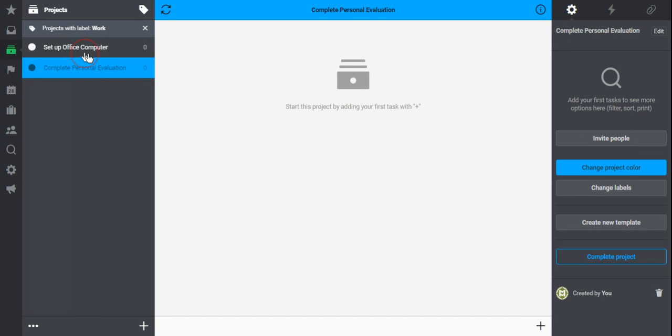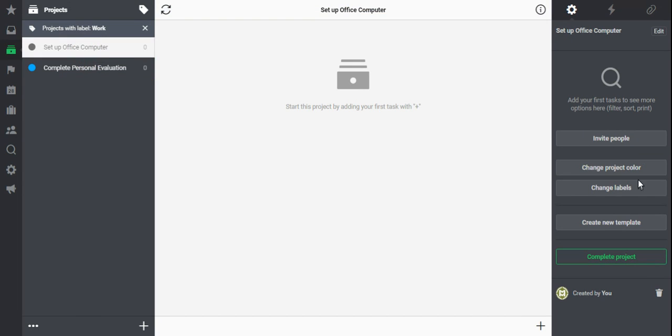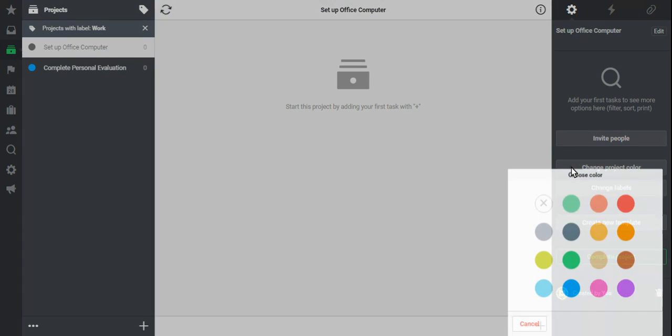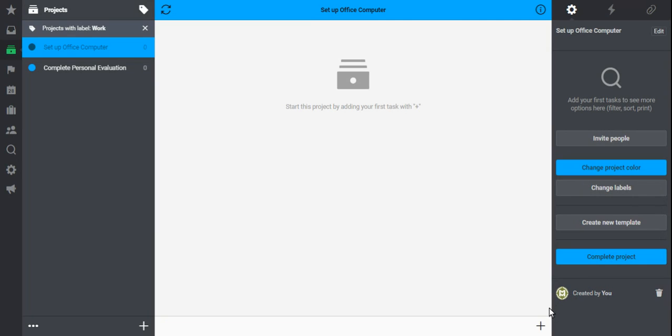So we can change that color simply by choosing change project color, selecting that blue and now that project is labeled with that blue color and it should be really easy to see in my full project list.